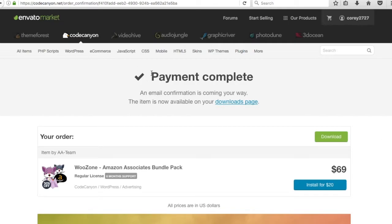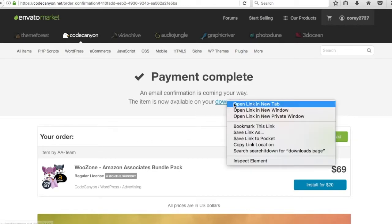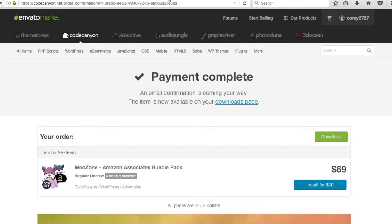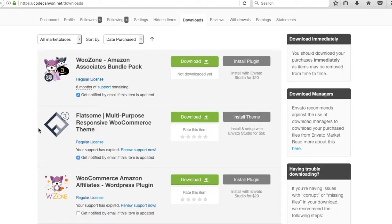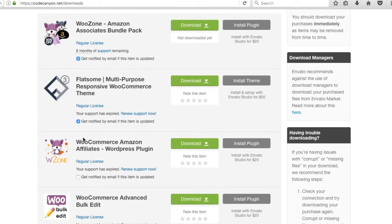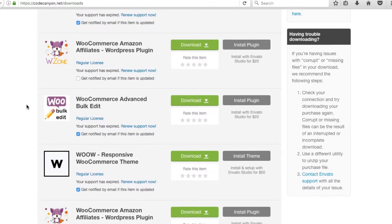I made my payment. You'll get this screen — it'll say payment complete and show your order download for the WooZone Amazon Associates bundle pack. It'll also say this item is now available on your downloads page. Opening that, you can see all the things I've purchased before: the WooZone Amazon Associates bundle pack, the WooZone plugin purchased separately, and the Flatsum theme — a nice theme you can download through ThemeForest.